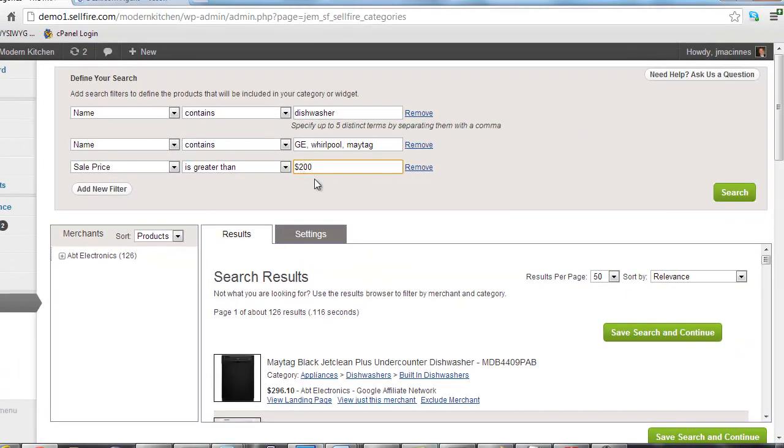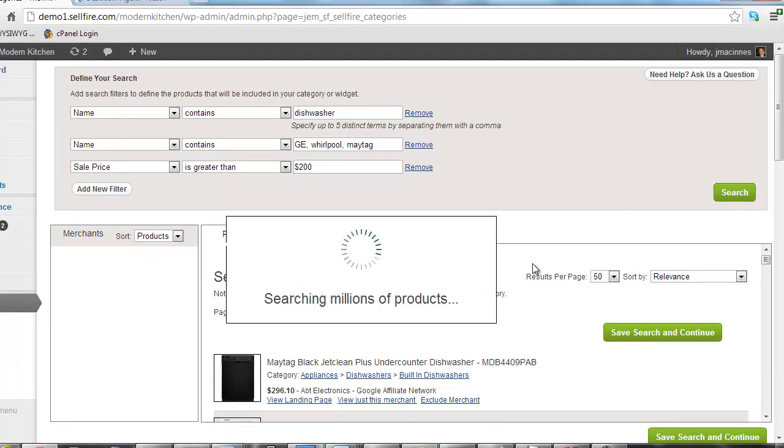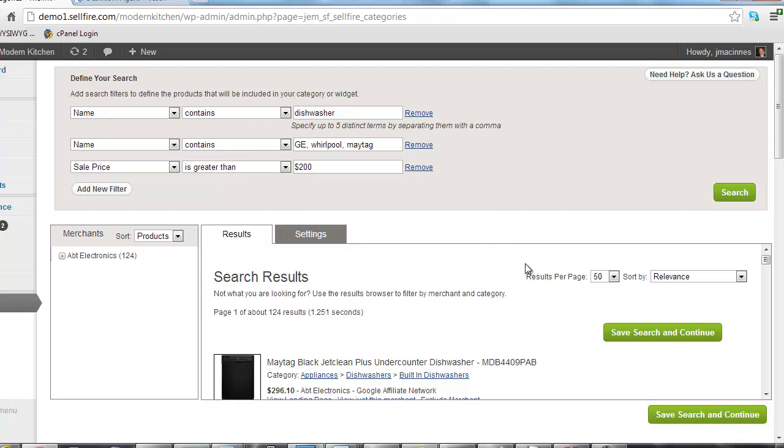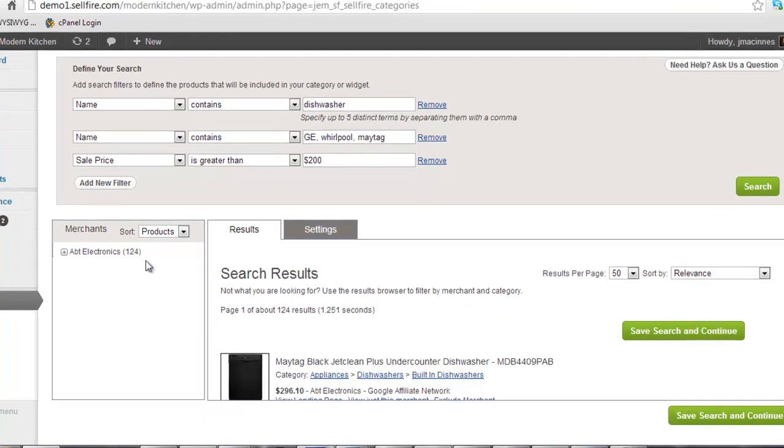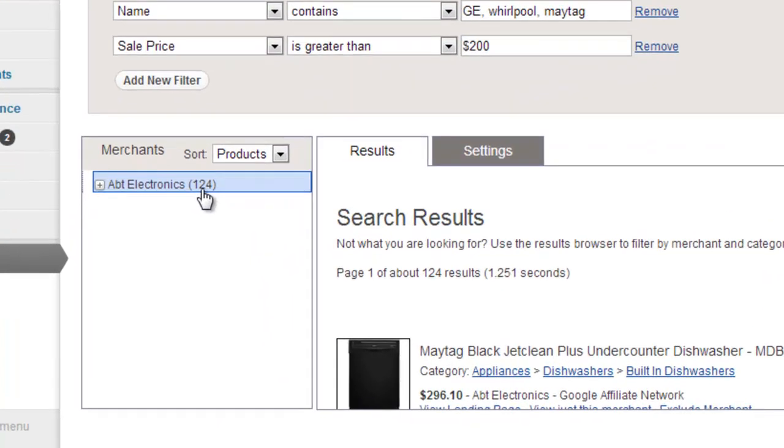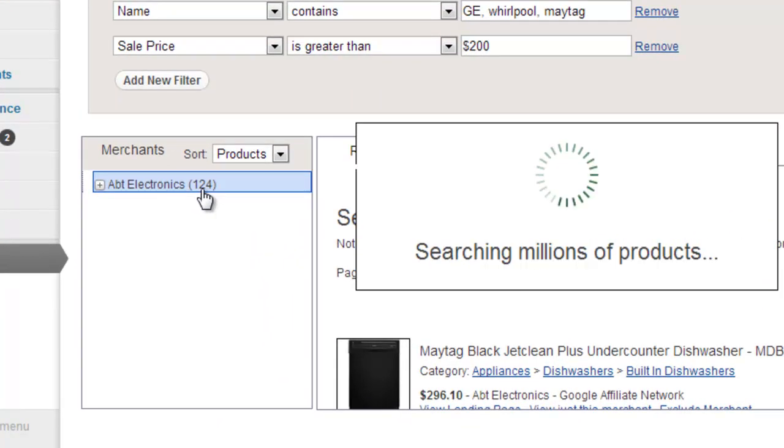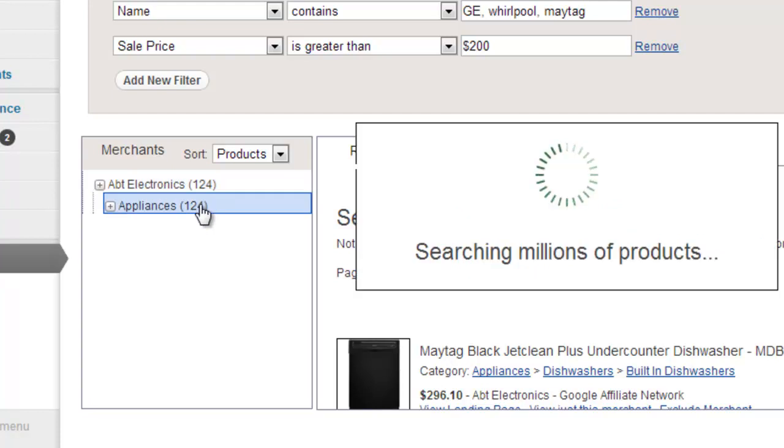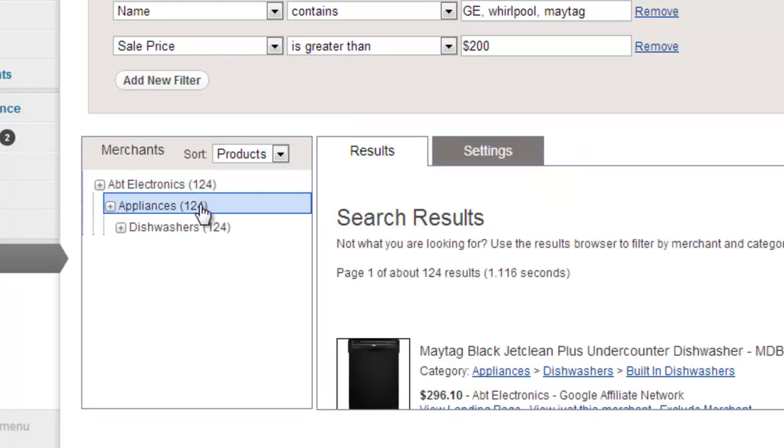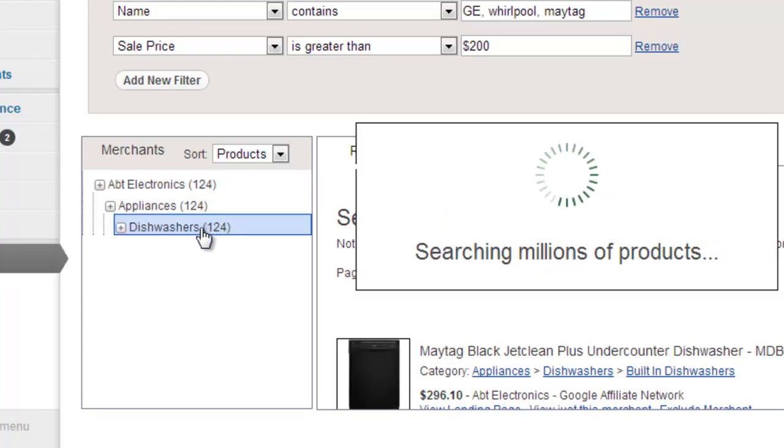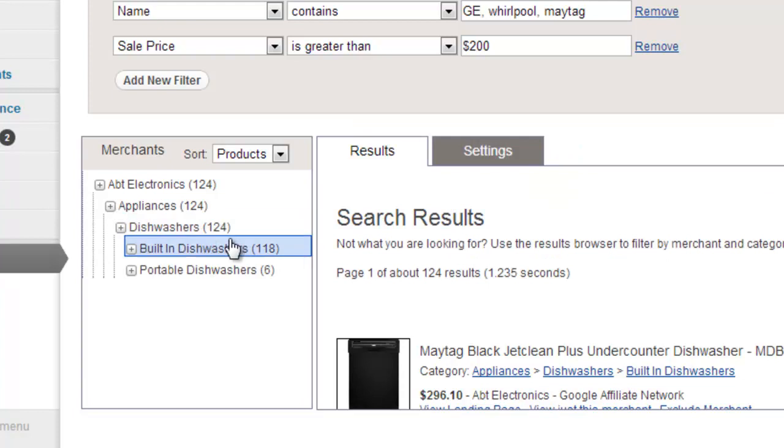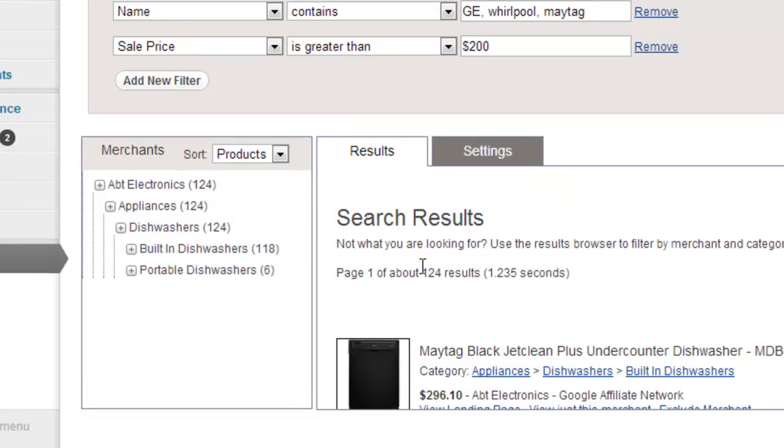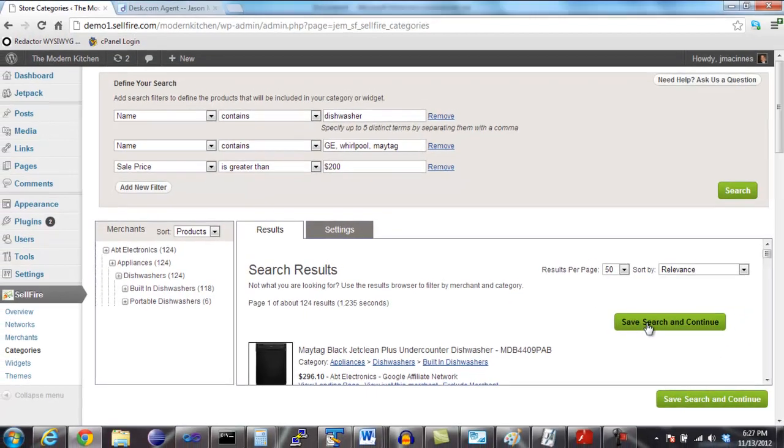Finally, we can also refine our search by using the result browser. We can view only the products from a particular merchant or in a specific category by browsing to that category in the result browser. Once you are satisfied with all of the products being returned by the search, click the Save and Continue button.